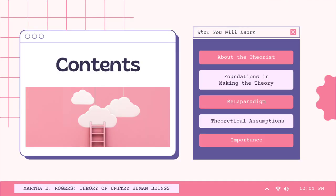The flow of discussion will begin with the brief information about the theorist, Martha E. Rogers, and will be followed by the foundation in making the theory, how it applies the four metaparadigms of nursing, theoretical assumptions, and its importance.